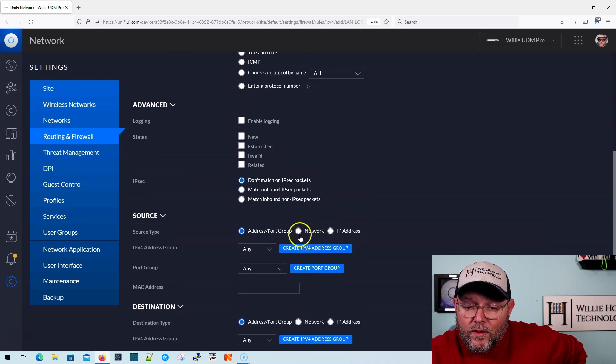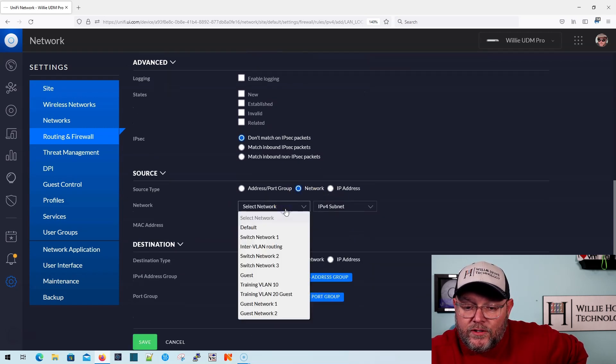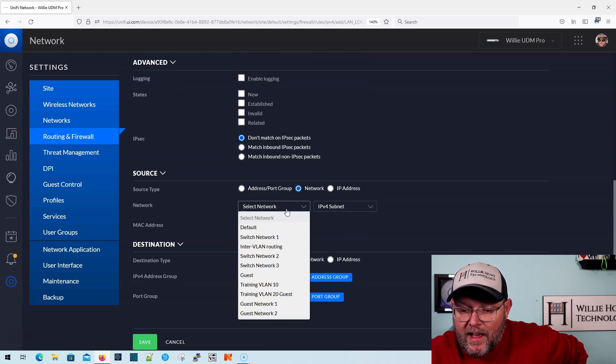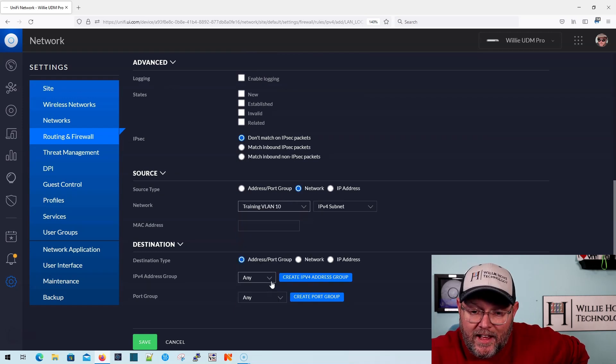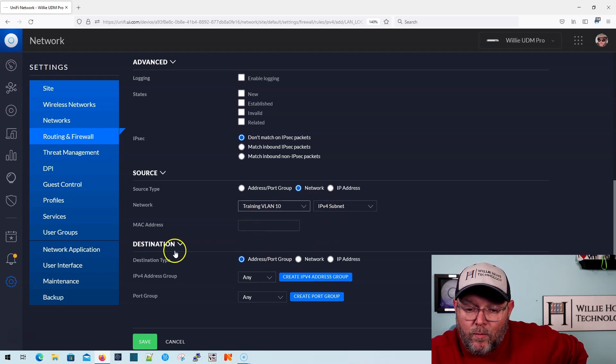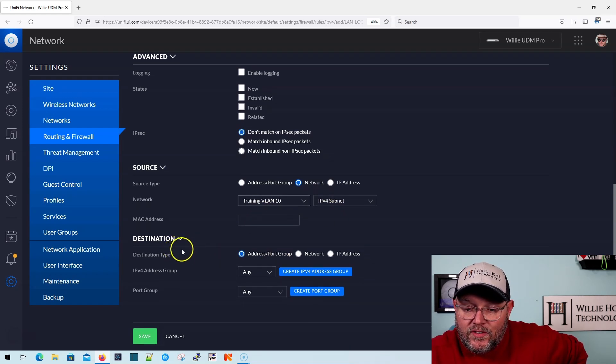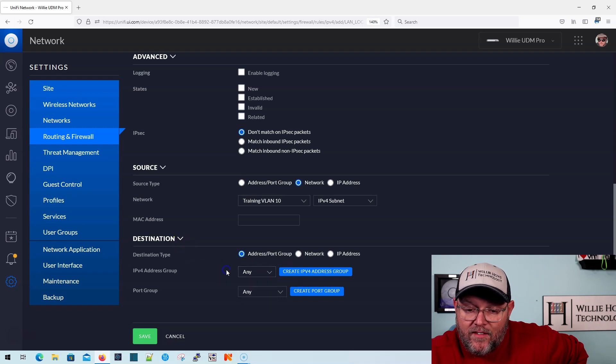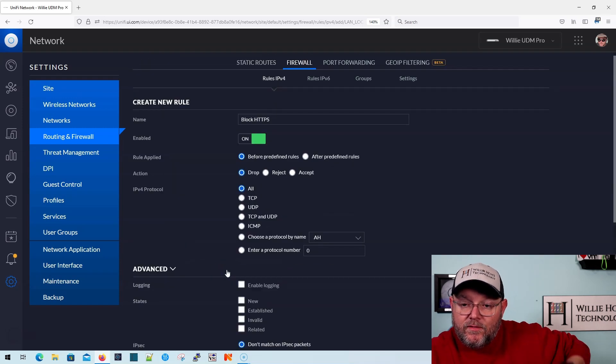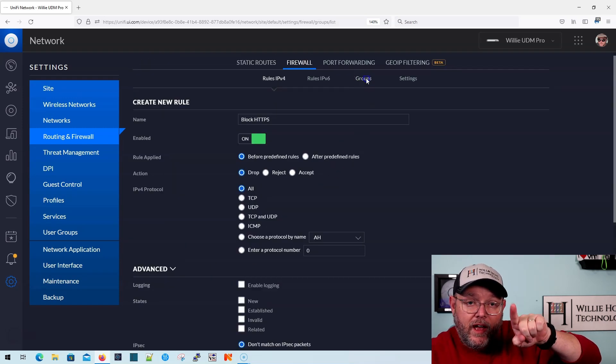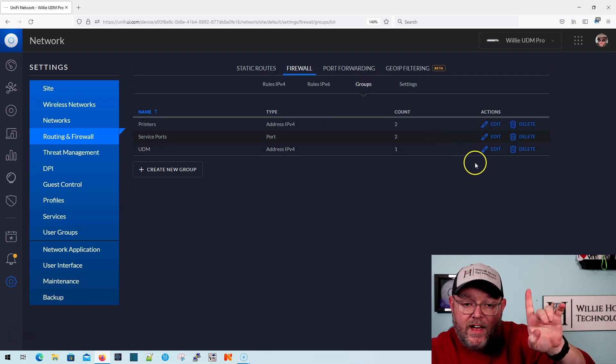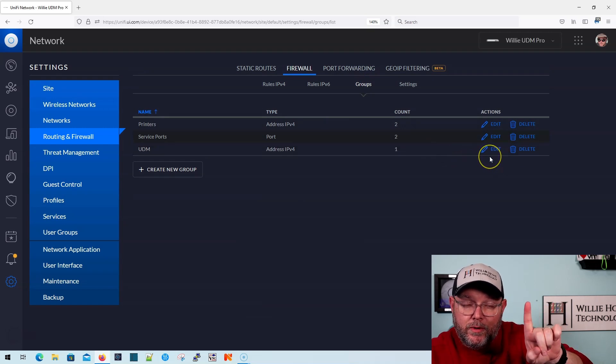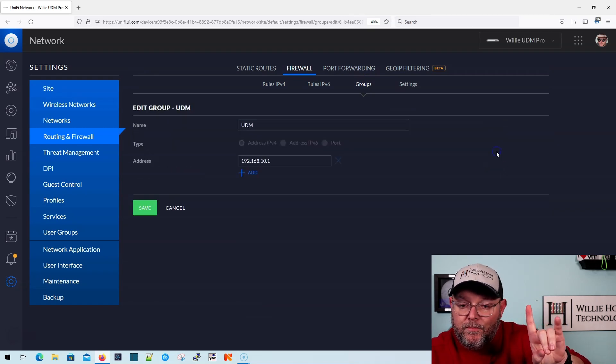The source is going to be a network, and we are going to select training VLAN 10, and then what we're going to do is destination is going to be, I have a, we'll hop over there real quick. So I did create these groups, right? So I have an address group called UDM.